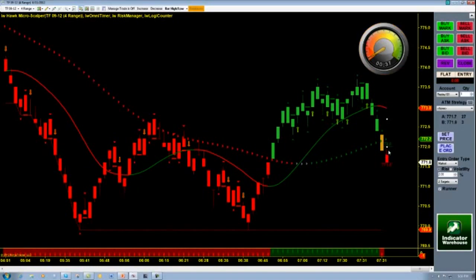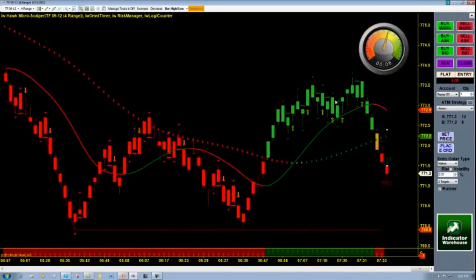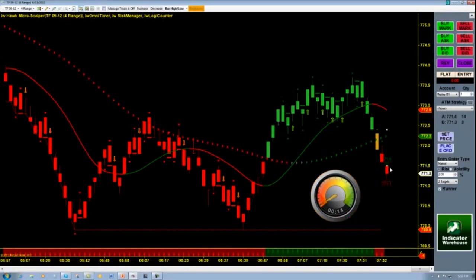This current range bar is about 37 to 39 seconds old — and we just started a new one. So you can see that it does work with range bars. Maybe we're looking to take a short here, trying to see how long each bar is taking. We can move our timer right into the area where it's nice and easy for us to see how old each bar is.